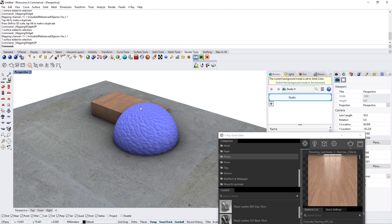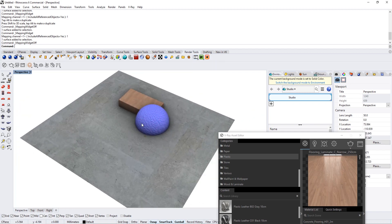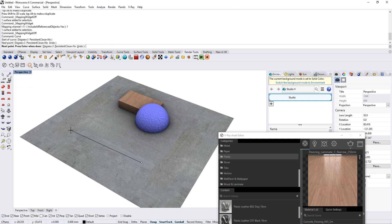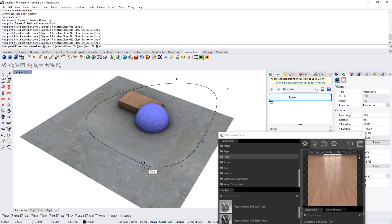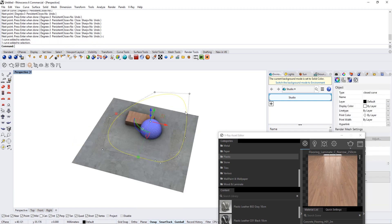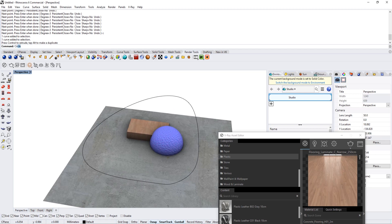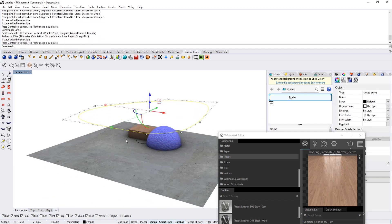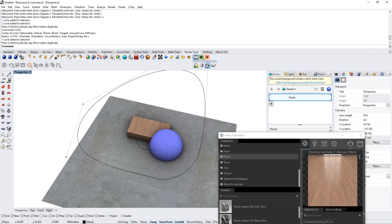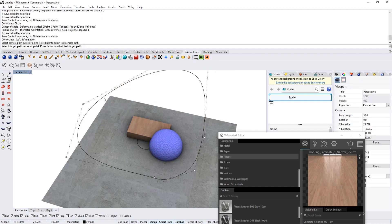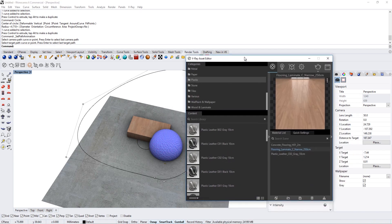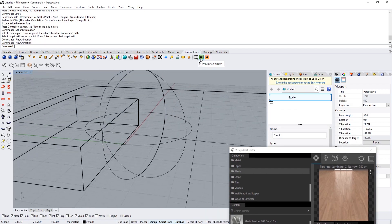We're going to create a path curve ourselves — a little bit oval — close it, move it to the middle, and then also have a target curve a little bit lower, moved up, so the camera goes around the object and looks down. We go to 'Set Path Animation', click the path curve, then the target path, and set the number of frames — 100 will be fine for now.